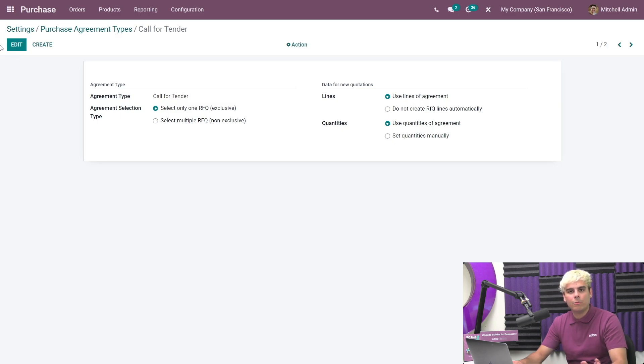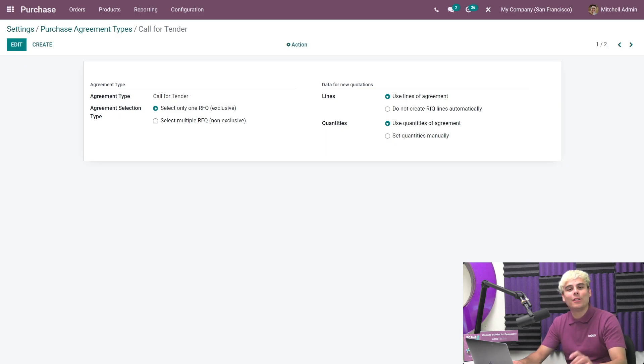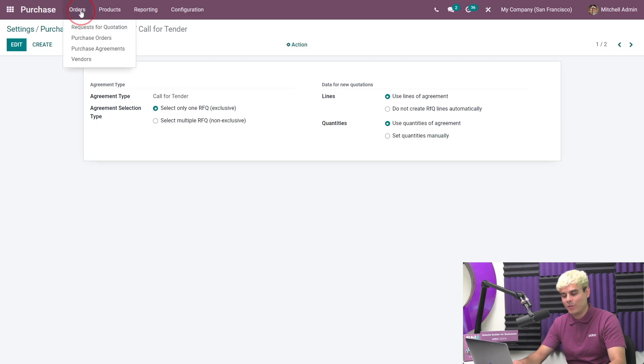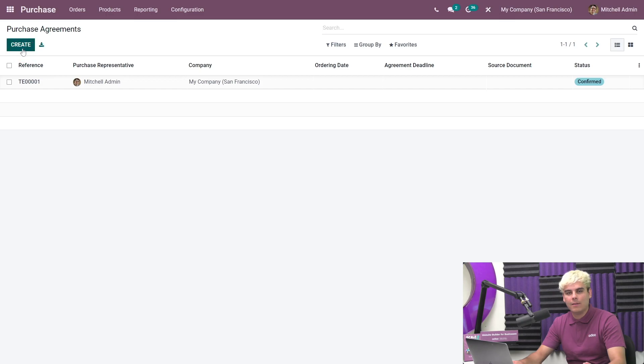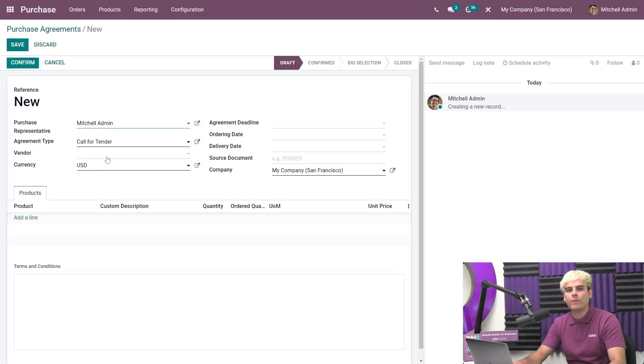We gotta create one just to show how this works. So we're gonna go over to orders, purchase agreements, and we're gonna click on to create. Here, we need to select the right agreement type. In our case, call for tender.